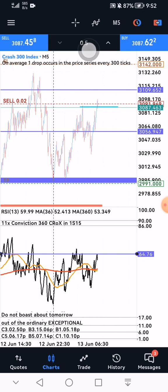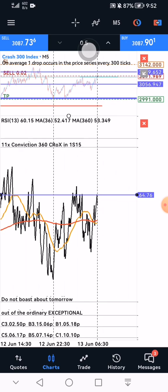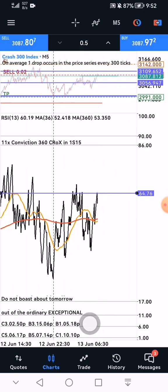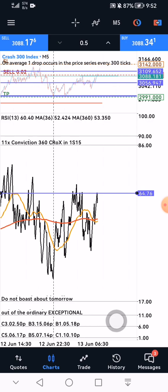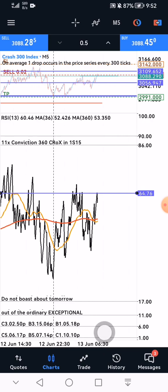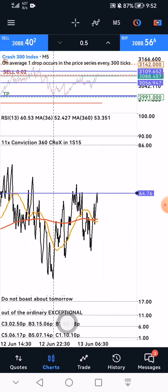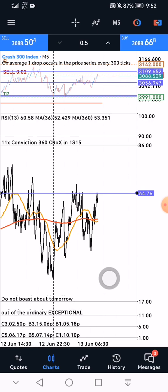I have pre-calculated the 30 candles and came up with the pips for each instrument. For Crash 300 it's 50 pips, for Boom 300 it's 6 pips, for Boom 1000 it's 18 pips, for Crash 1000 it's 10 pips, for Boom 500 it's 14 pips, and for Crash 500 it's 17 pips. These are the stop-loss pips for each instrument.